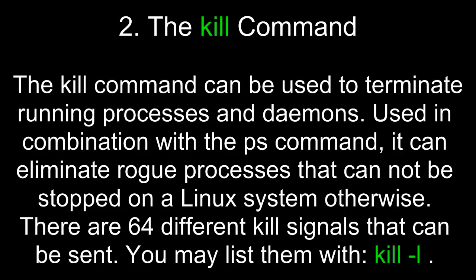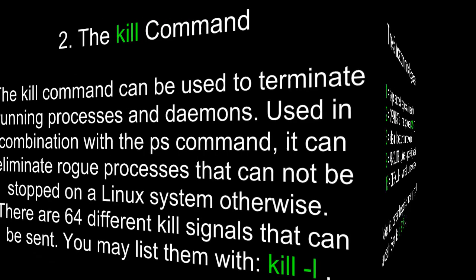The kill command can be used to terminate running processes and daemons. Used in combination with the ps command, it can eliminate rogue processes that cannot be stopped on a Linux system otherwise. There are 64 different kill signals that can be sent. You may list them all by typing kill with the dash l option.